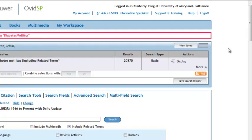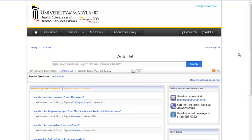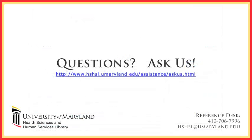This concludes our tutorial on creating a saved search in Ovid. If you need further assistance, please contact the Reference Desk at 410-706-7996, or go to the Library's Ask Us page, where you can email the Reference Desk or chat with a member of the Reference Desk in real time. Thank you.